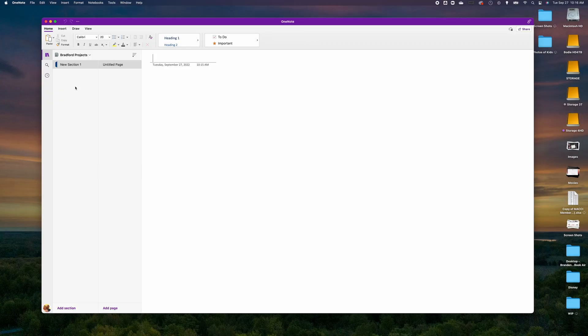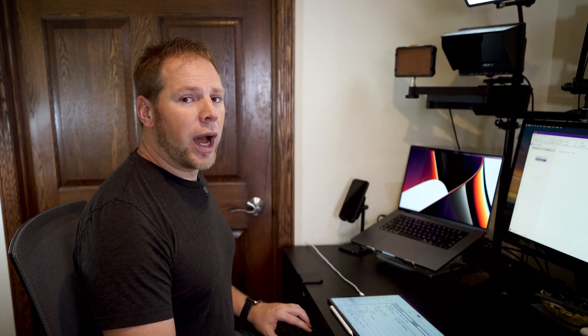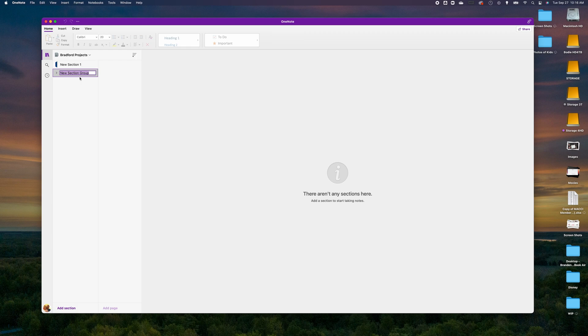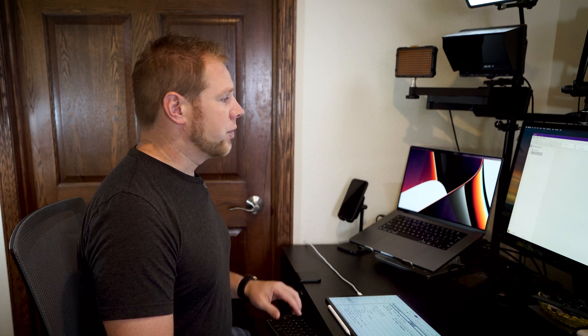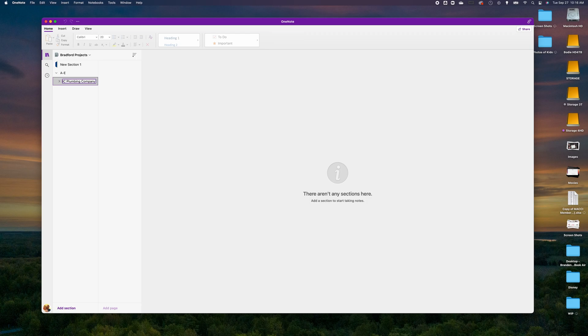The first thing I'm going to do is right-click and create a section group. A section group is a higher-level section that allows you to group multiple sections inside it. I'm going to name this group section 'A through E', identifying that it manages customers whose names start with letters A through E. I can right-click again and create another new section group — this time titled 'ABC Plumbing Company'.